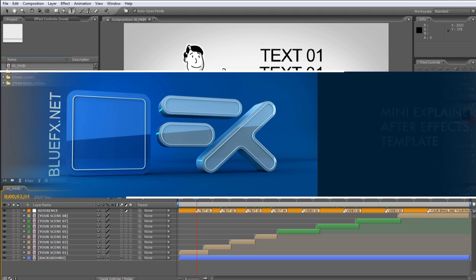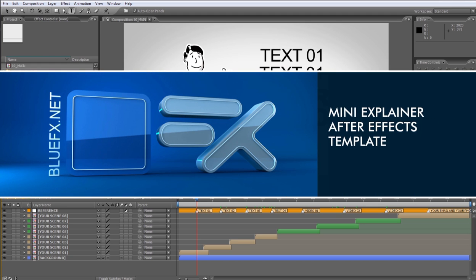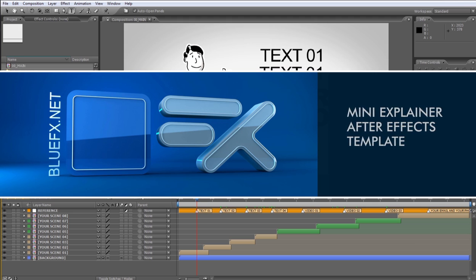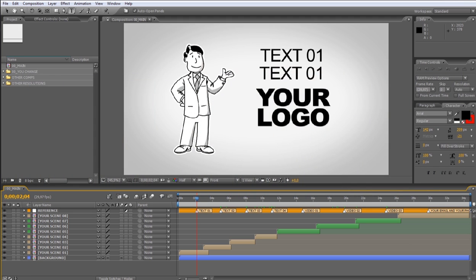Hi, welcome to BlueFX, and thank you for downloading this mini-explainer template. Now I'll show you how to customize this template in the fastest and easiest way possible. So let's begin with your delivery folder.